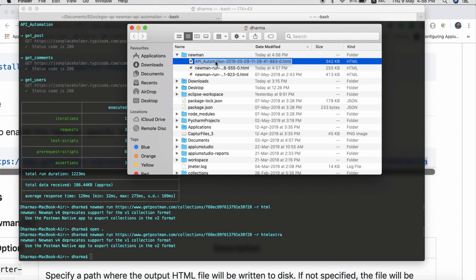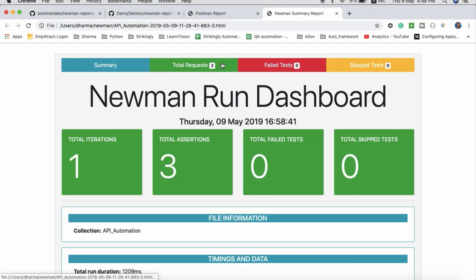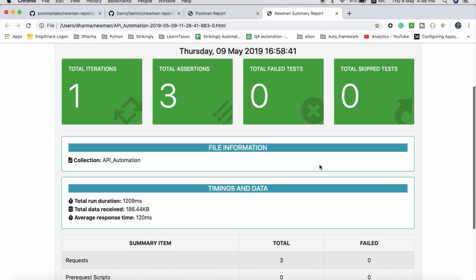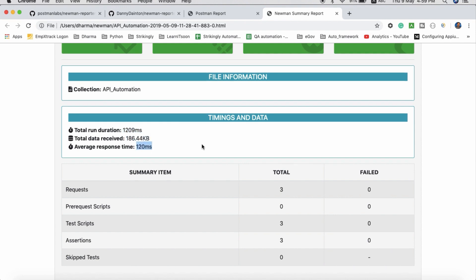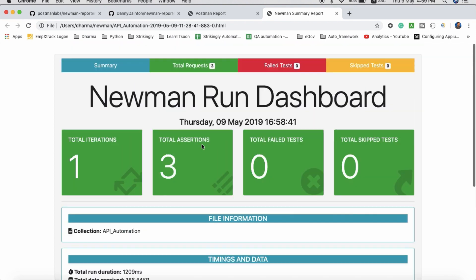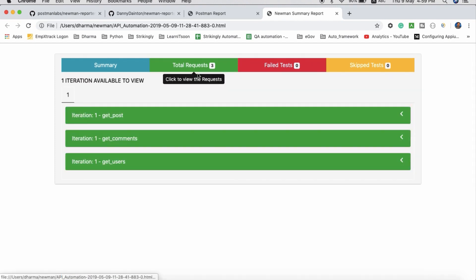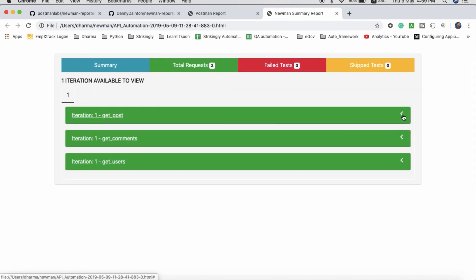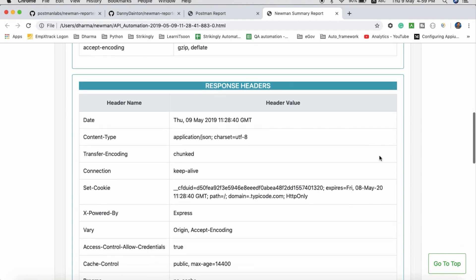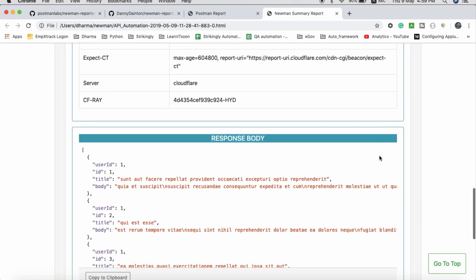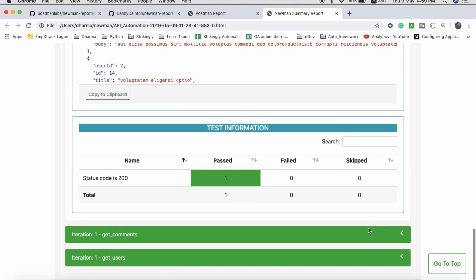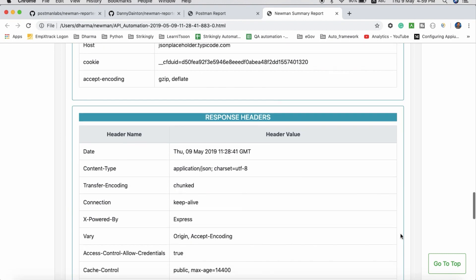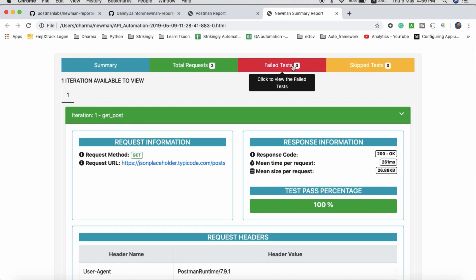Open the same folder. It will create a file name with your collection name. Just double-click on this. You can see such an awesome report - total iterations, total assertions, everything. What is the collection name, total time it took, how much data received, average response time. If you go to total requests, you can see the three requests, response body, everything here.